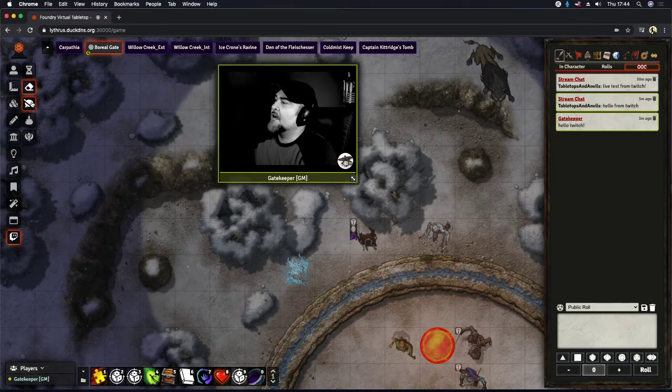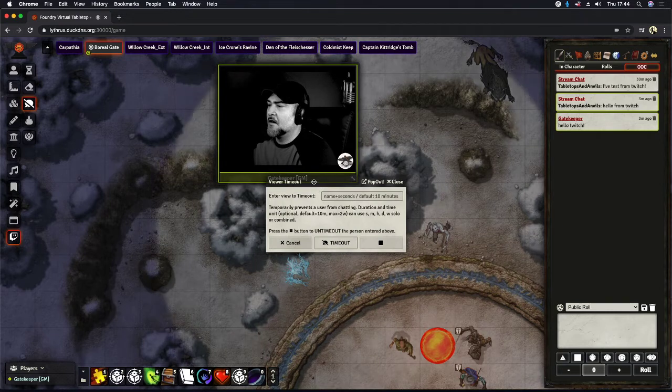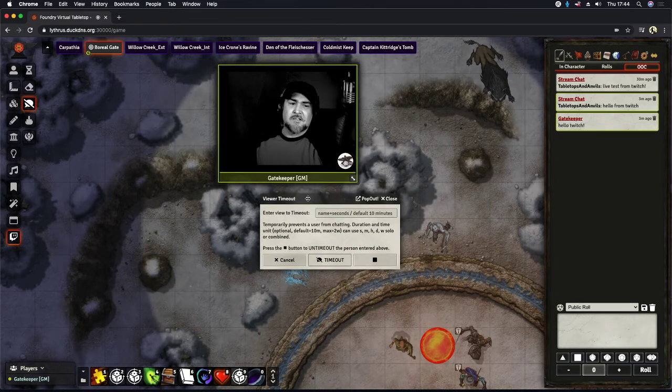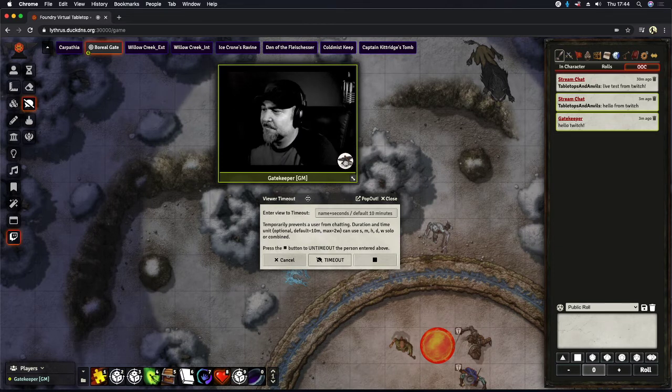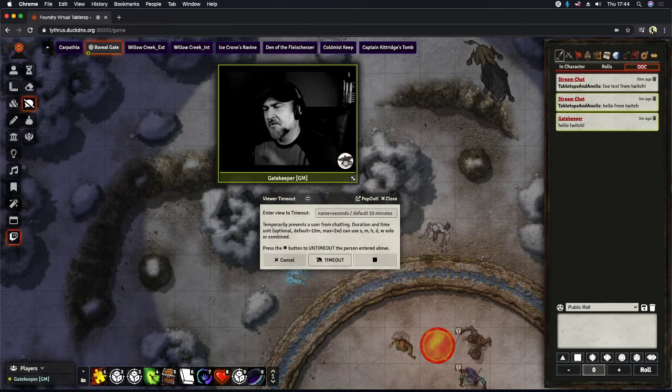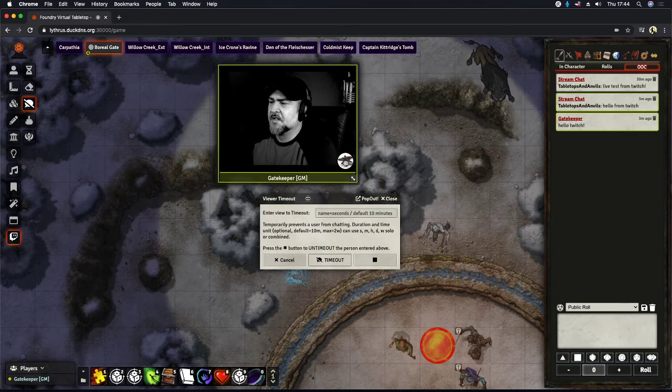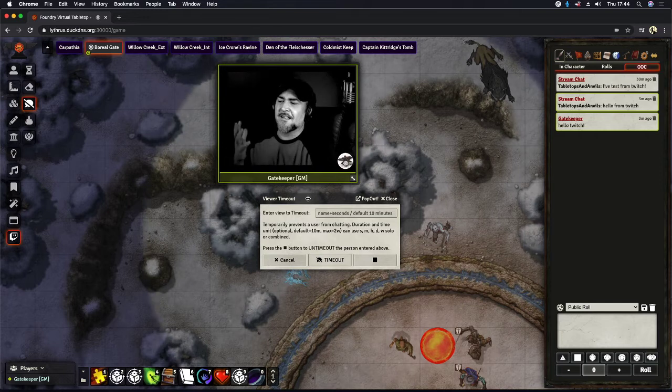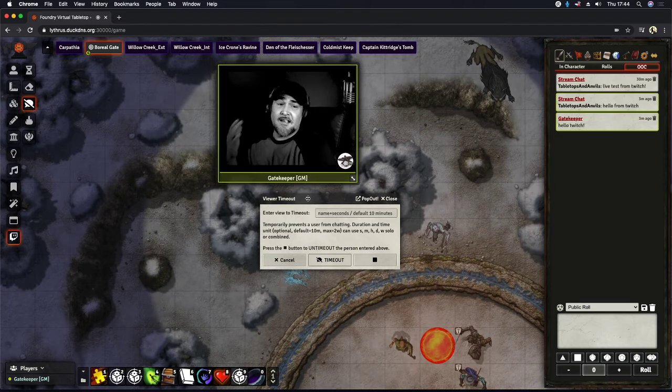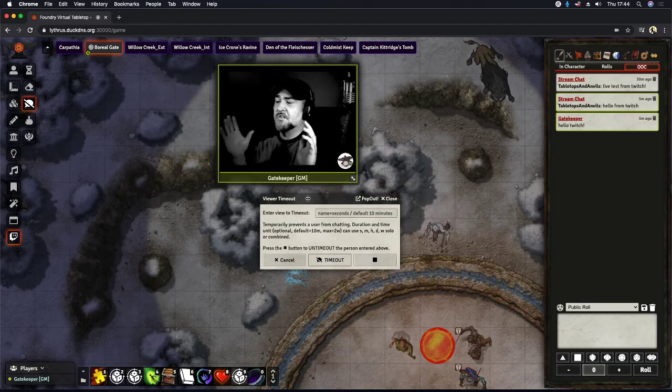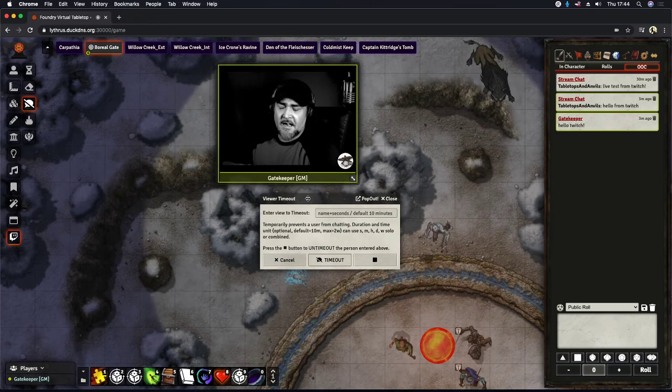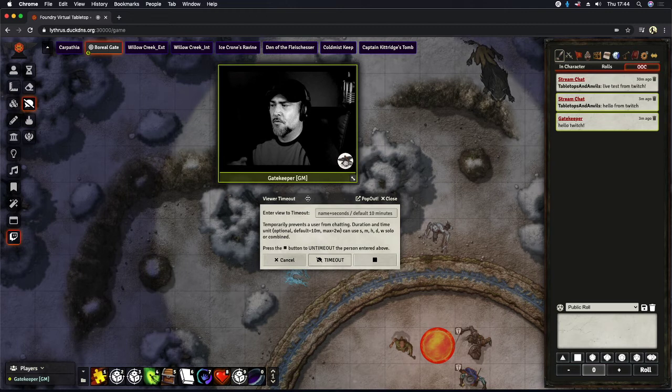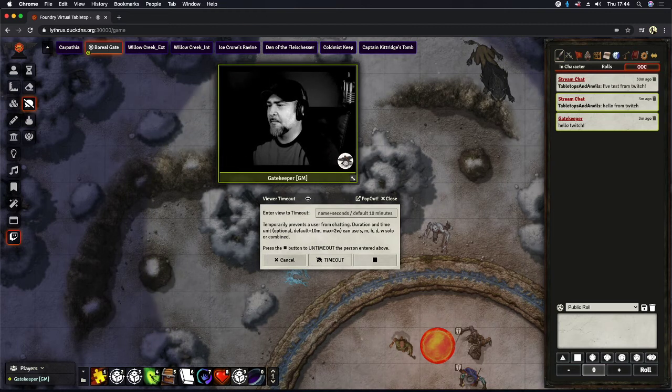Next button down is our viewer timeout. This is basically telling someone to go sit in the corner. Now there's a bunch of different options. You can read about how to use them, but you could set it for seconds, minutes, hours, days, and even weeks. All you have to do is type in the person's name and the amount of time that you want to put them on timeout.